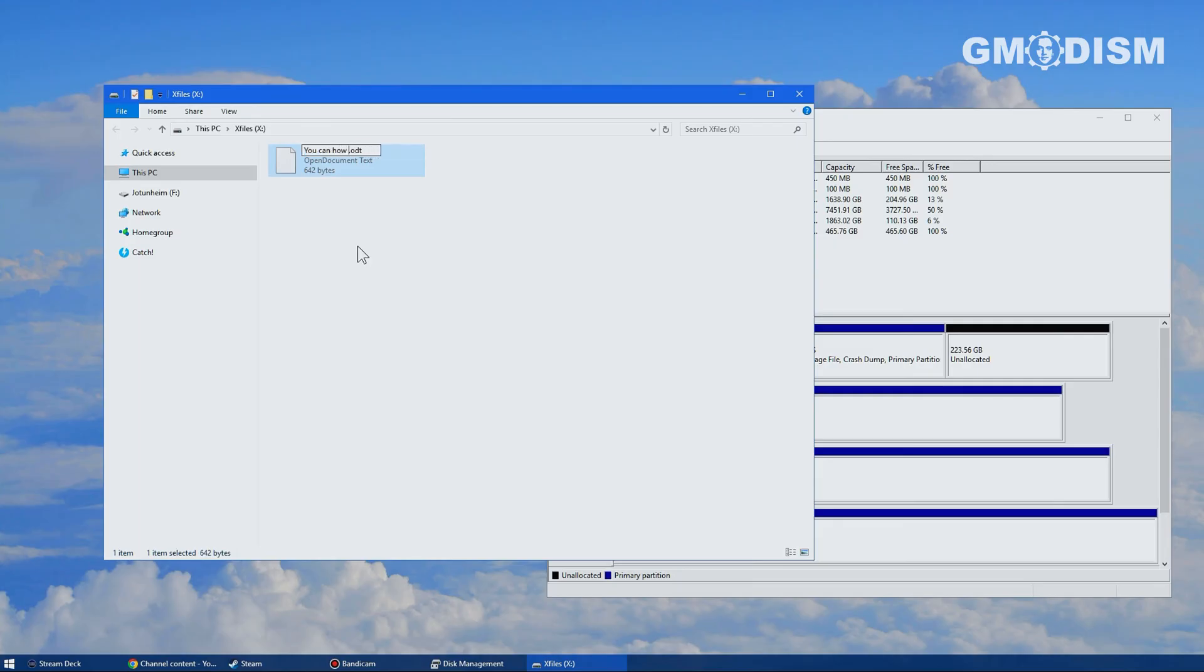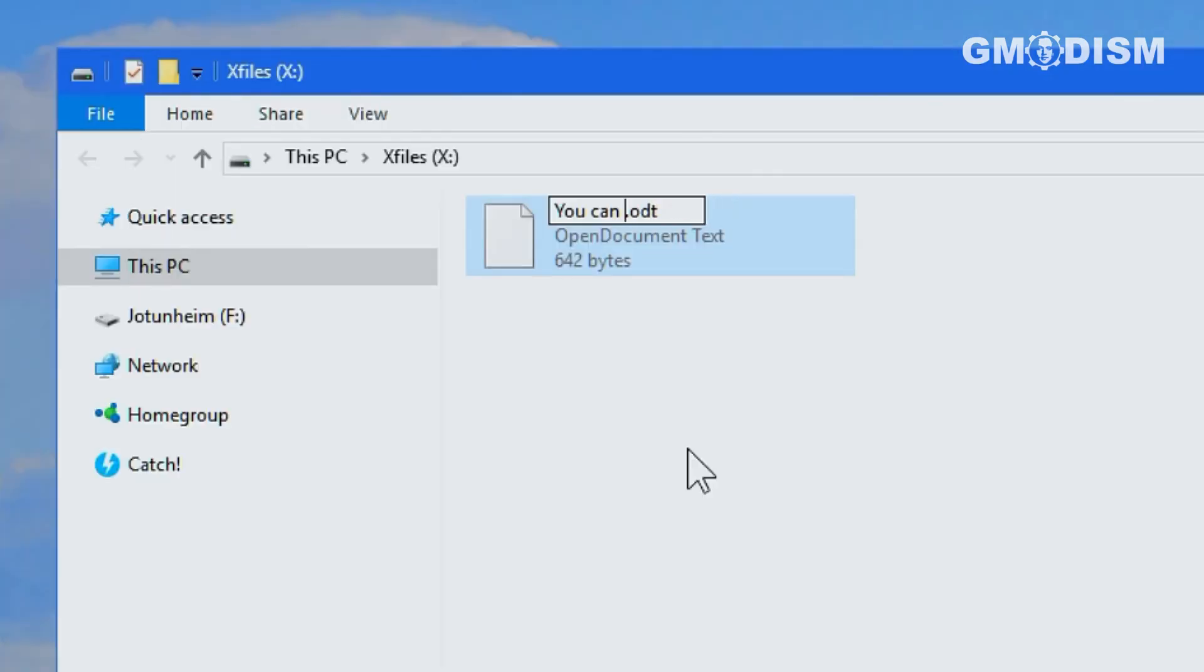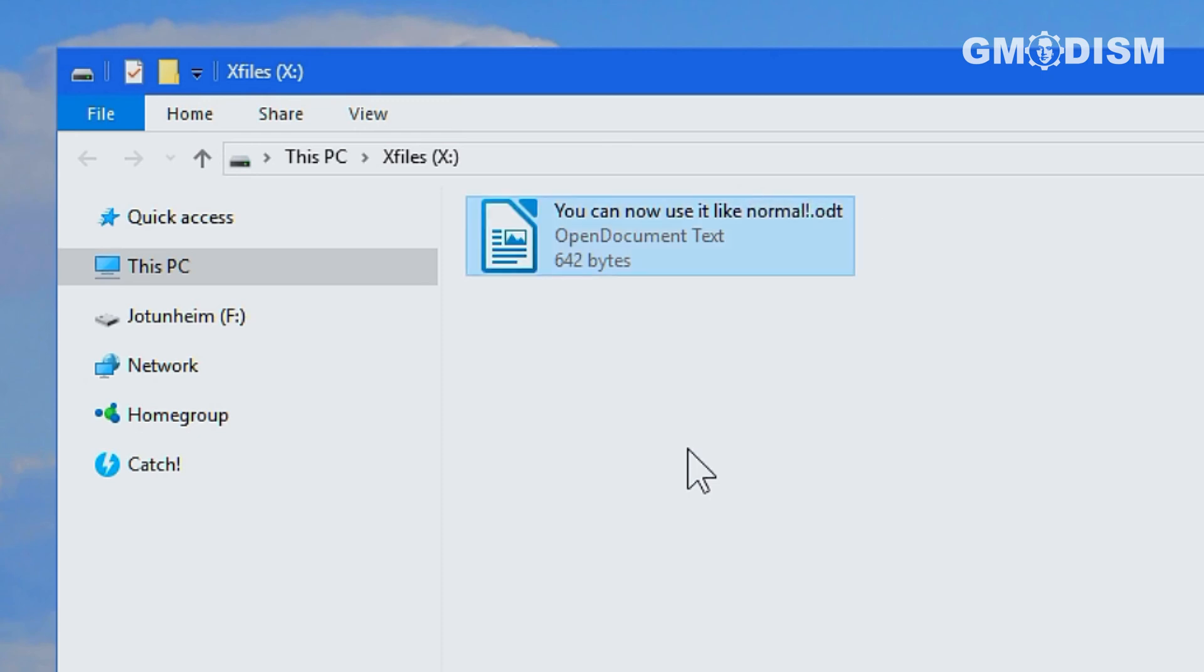In any case, now you can use this X files as normal. You can use it to store stuff. You can install Steam games on here or whatever.